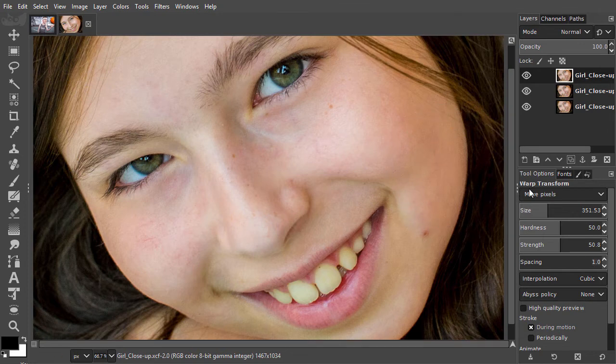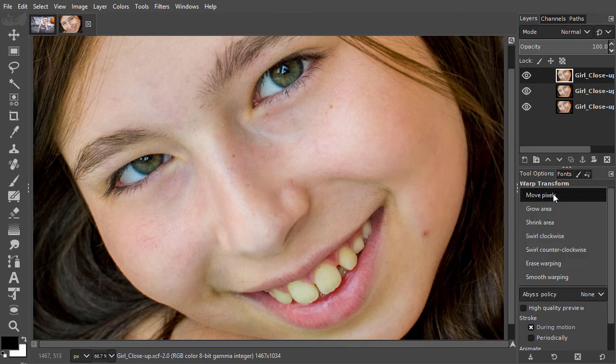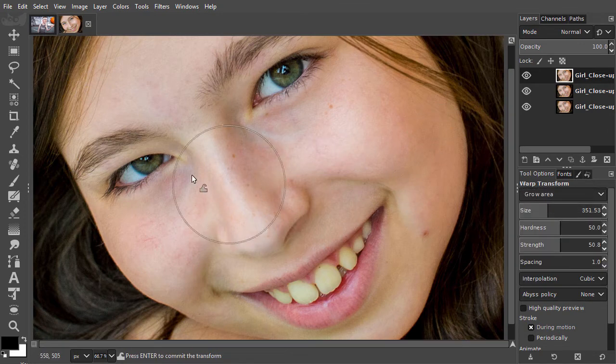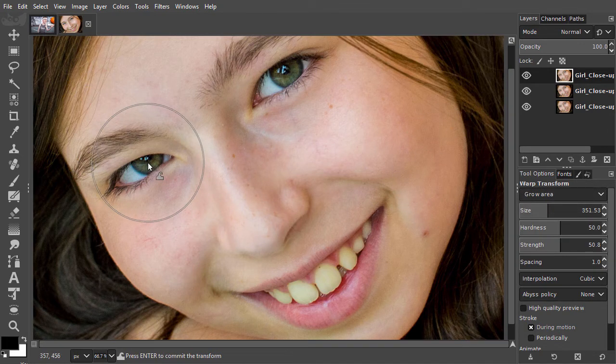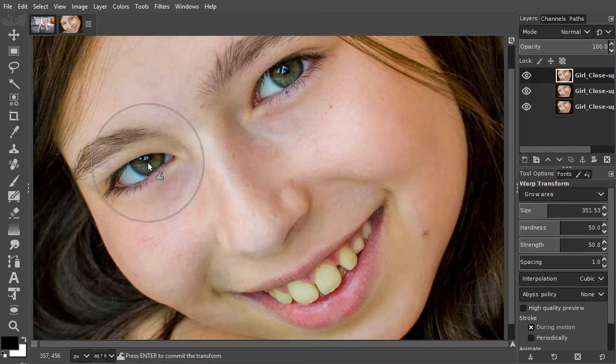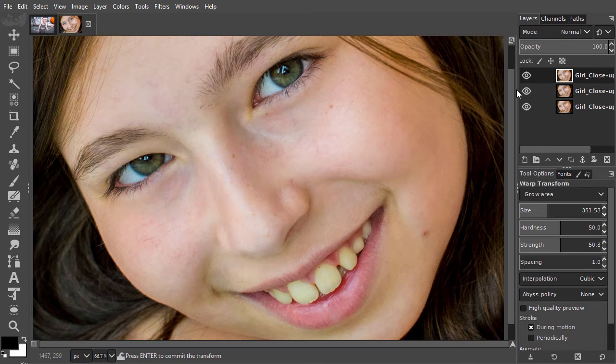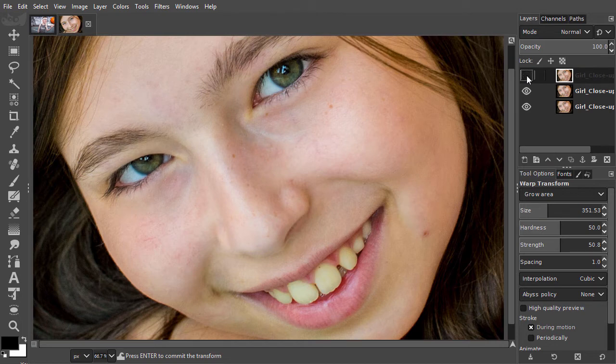Now I select the Grow Area brush. I will click on the right eye twice to make it a bit larger. I compare the before and after again by pressing the eye of the top layer.